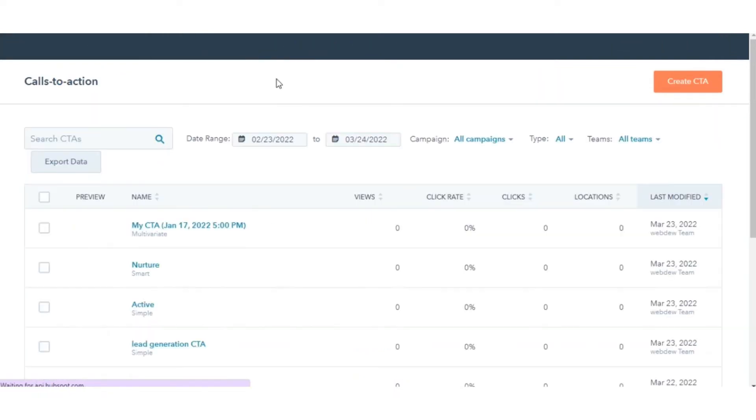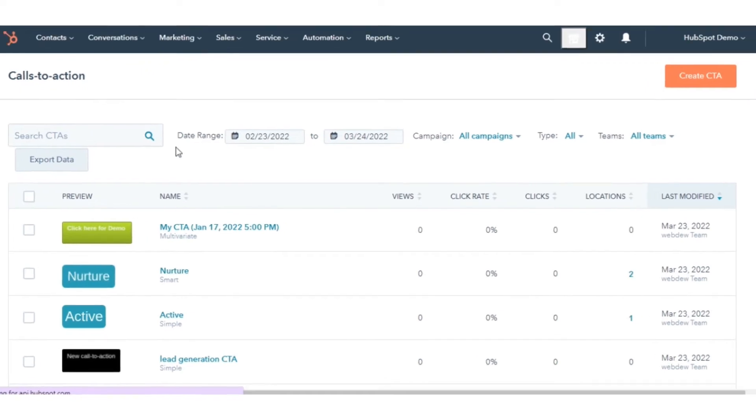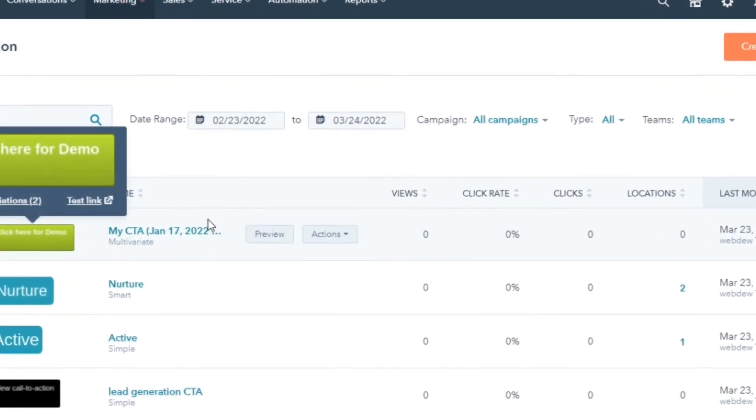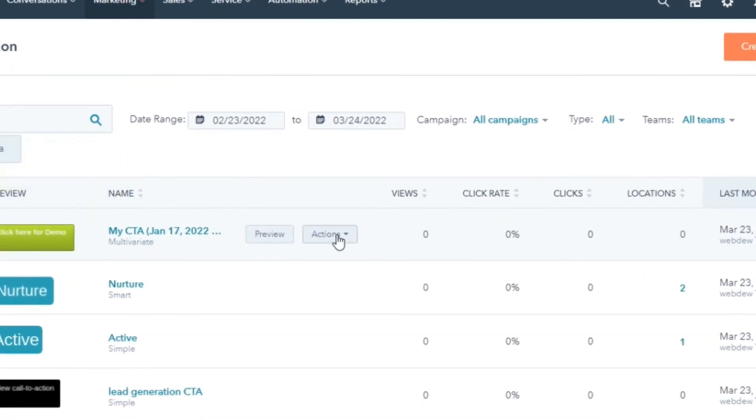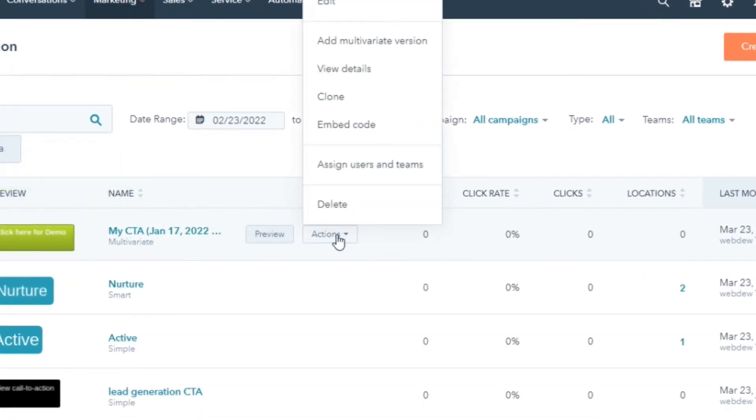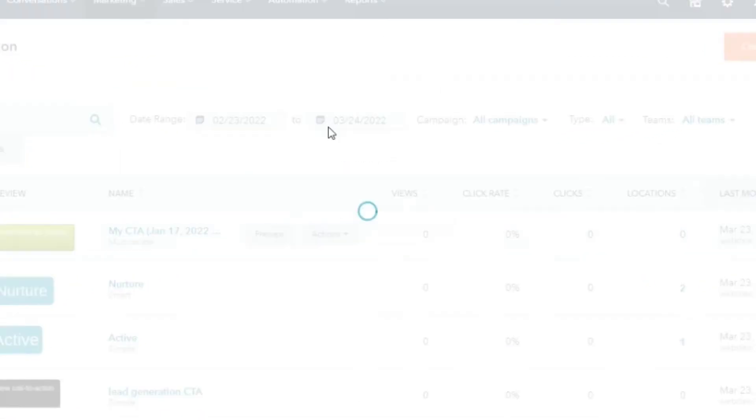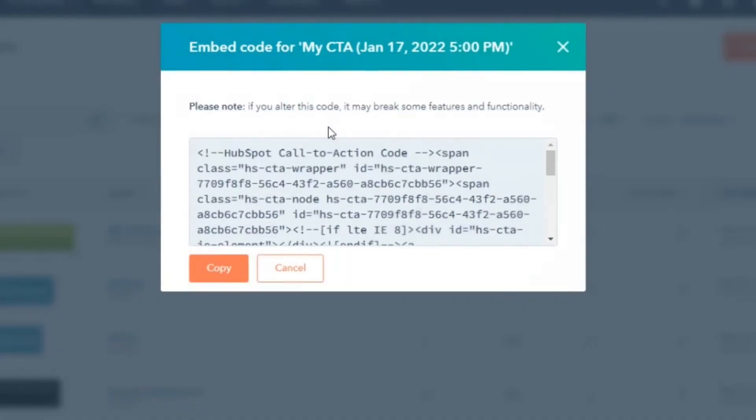On the Calls to Action dashboard, hover over CTA and click Actions in the drop-down menu. Select Embed Code. In the dialog box, click Copy.